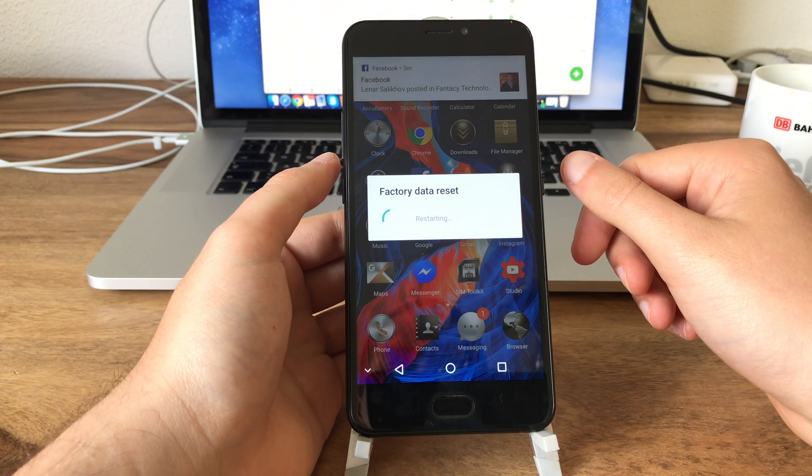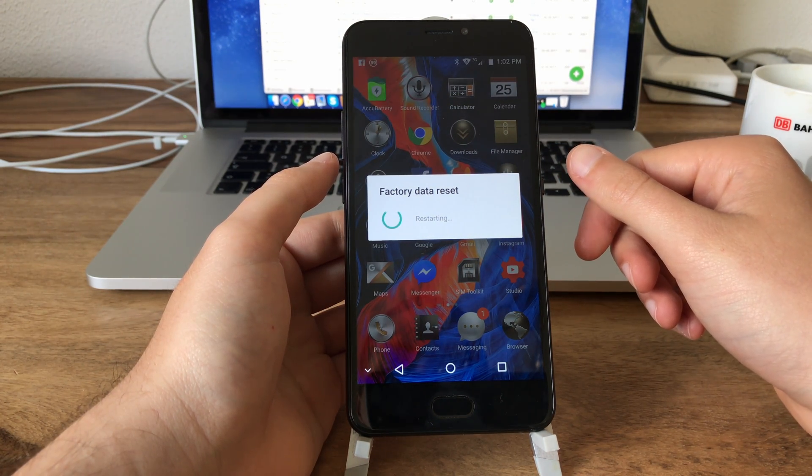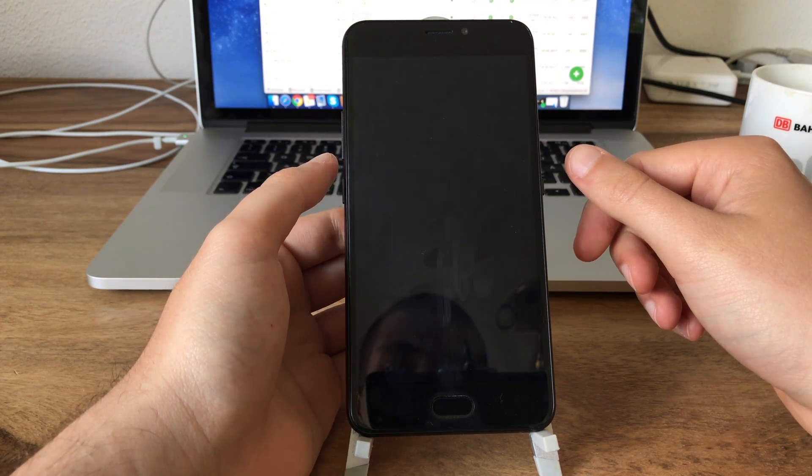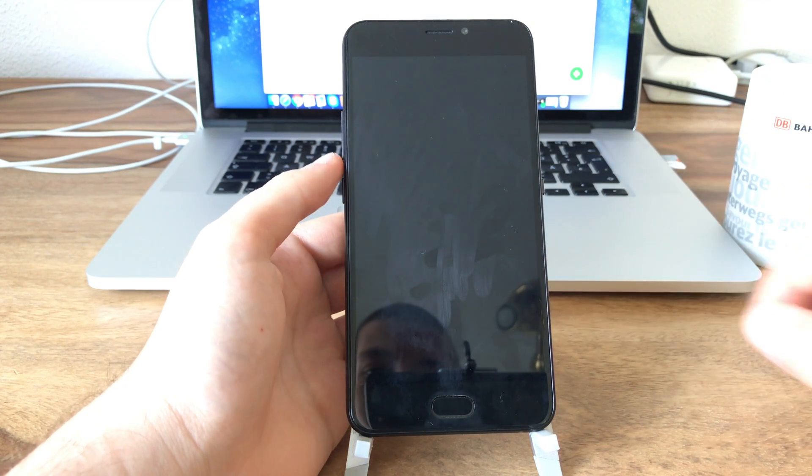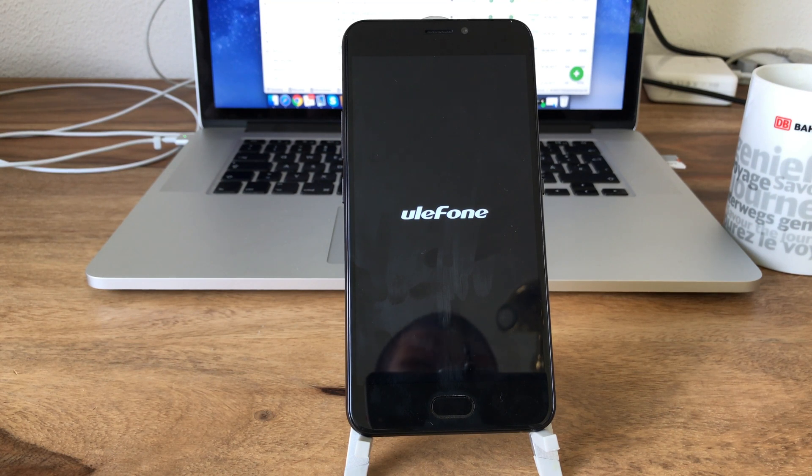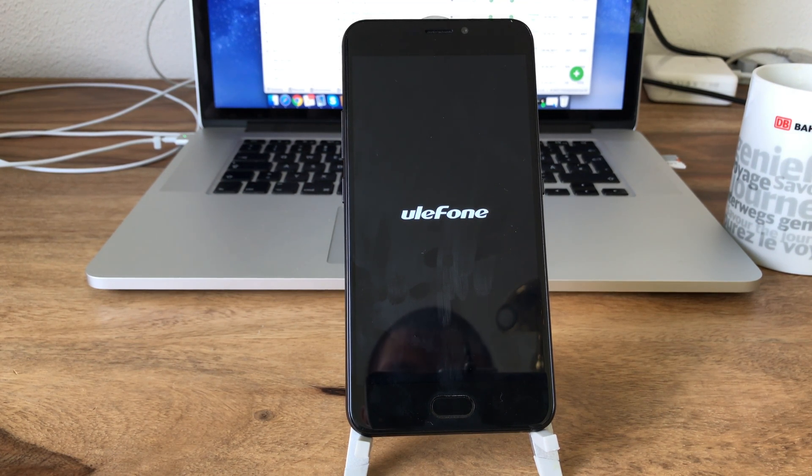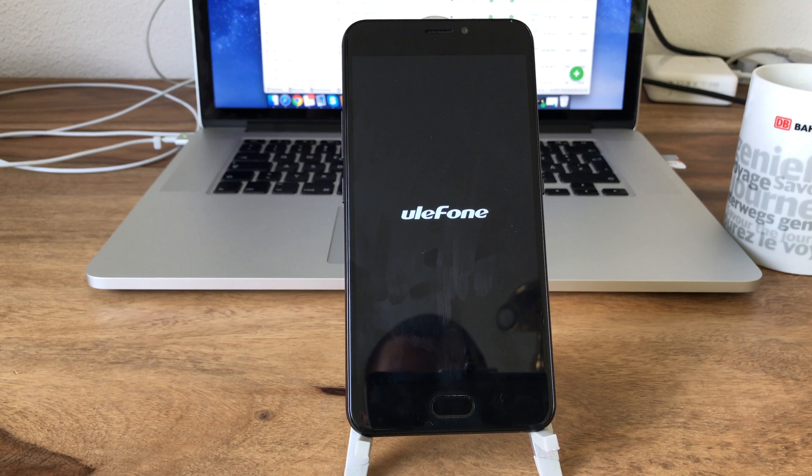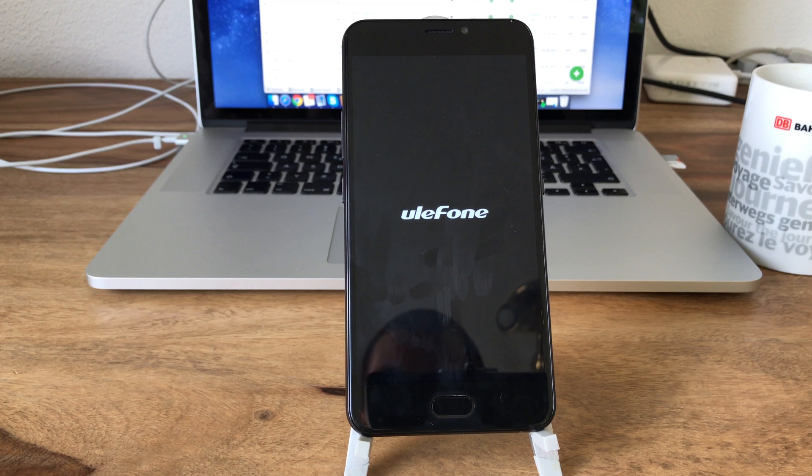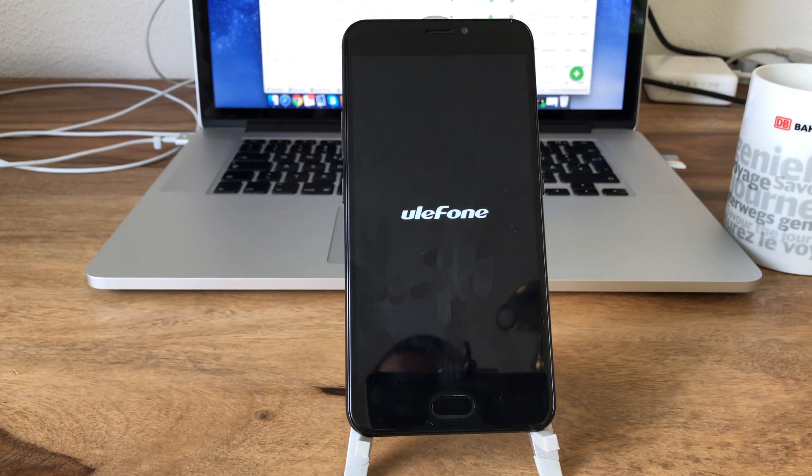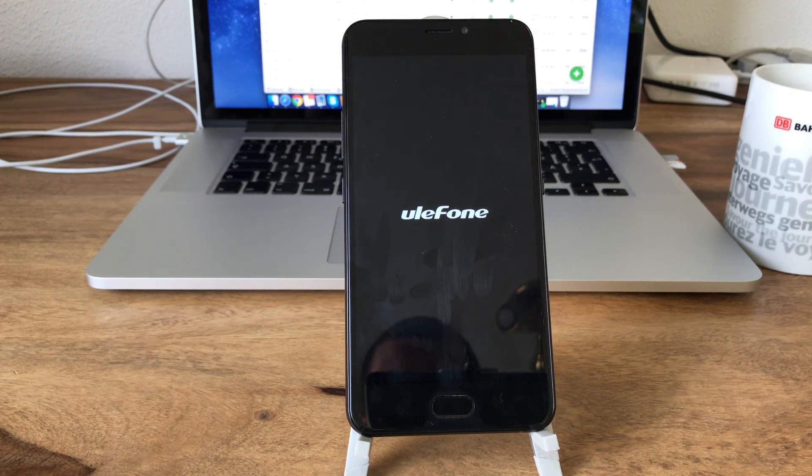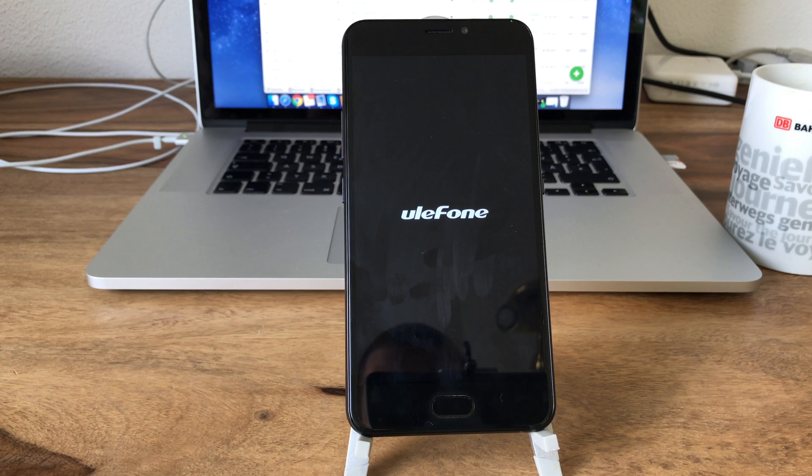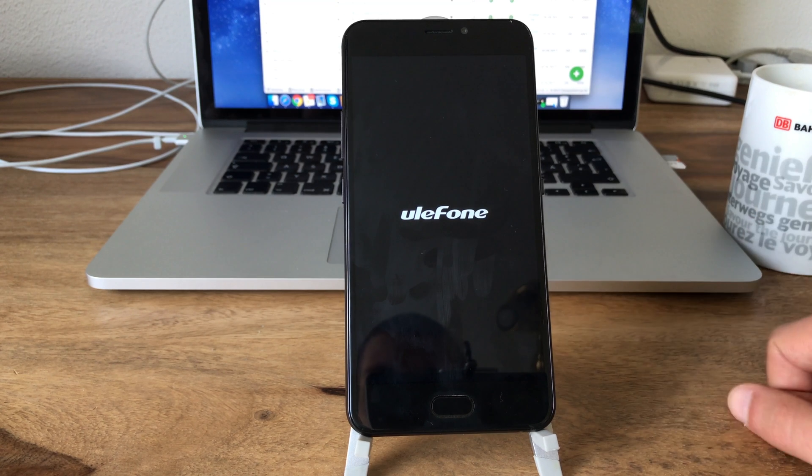And once this is finished I will set the phone up and then we will have a short look at Android N on the Ulefone Gemini. All right, so factory reset has finished and it's now booting and the setup screen should appear. Well, soon we will see it. It already vibrated once and it should pop up fairly fast. By the way, did you notice they have a new logo here?